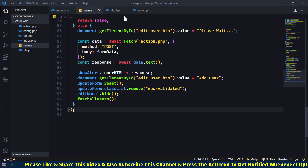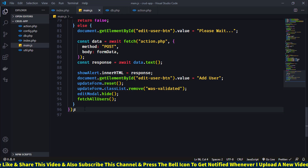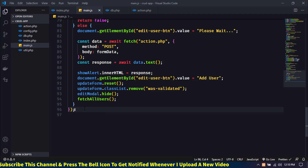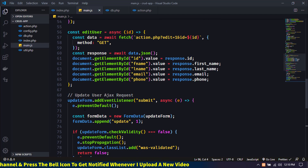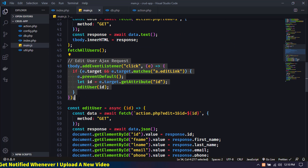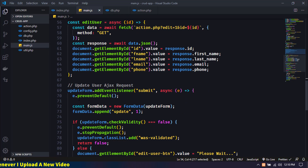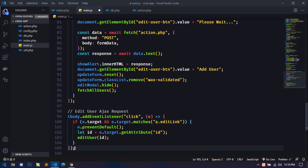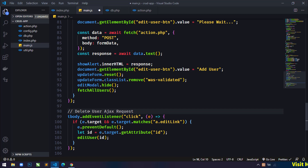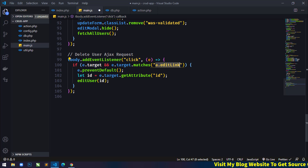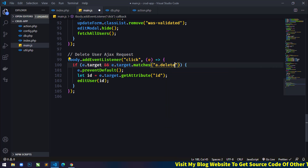Now come to the main.js file. From here we will run a click event on tbody, similarly like the edit event. So just copy that and paste it here, then change 'edit' to 'delete'.